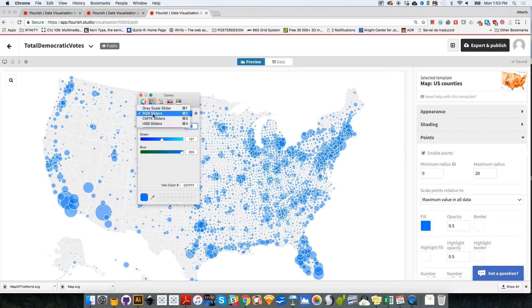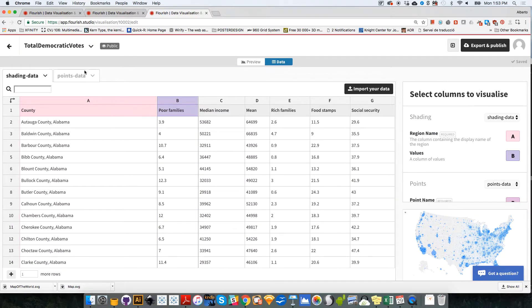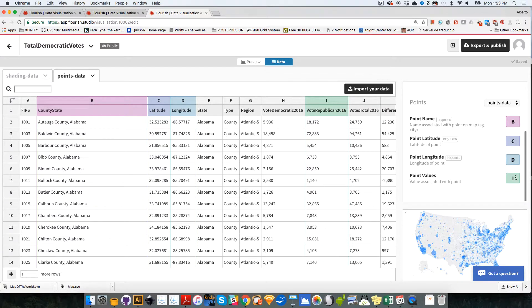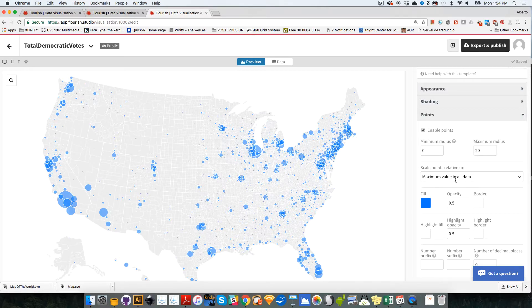You can use different kinds of sliders — RGB, CMYK — like in other design programs. Now the data that I need to load is not the Republican vote, obviously. So I'm going to go to data again, points data. We need to click on points data. It's the same data we were using before, but the column we need to use instead of I should be H. So I'm going to scroll down and instead of I, I'm going to select H and click return. And there you go — we have the map of Democratic votes. Again, using the maximum value in all data to measure all those bubbles.